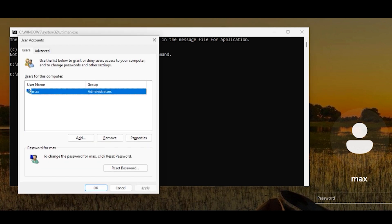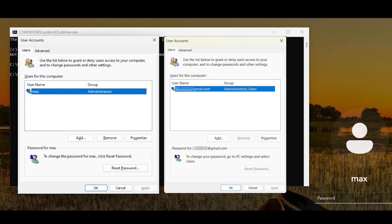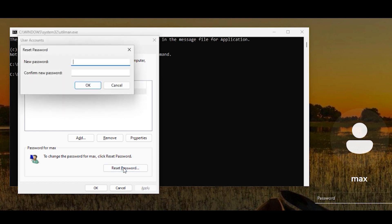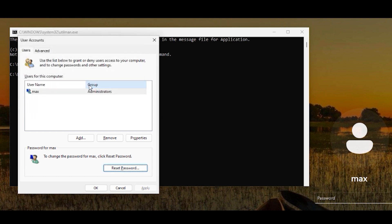In the Command Prompt, type control userpasswords2 and press Enter. This is where you can actually reset the password. Remember this is for local user accounts — you can reset passwords for local users. If your account is connected to a Microsoft account, the reset option will be grayed out and you cannot click it. For that you need to change your password by logging into your Microsoft account — I have another video for that which I'll link in the description. For a local account, click Reset and type a new password, or leave it blank.